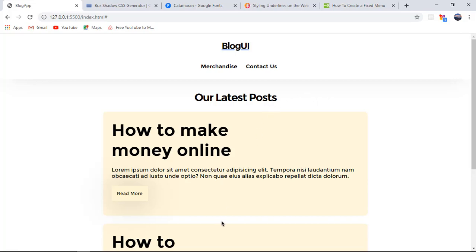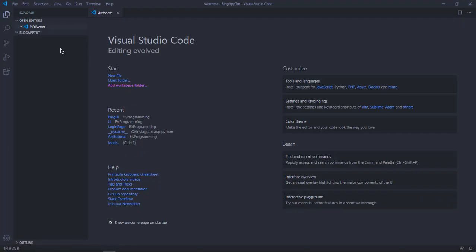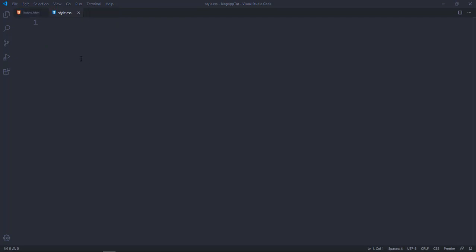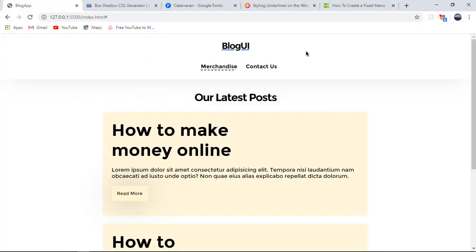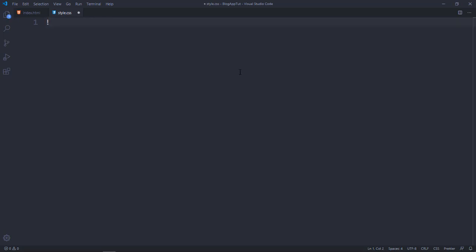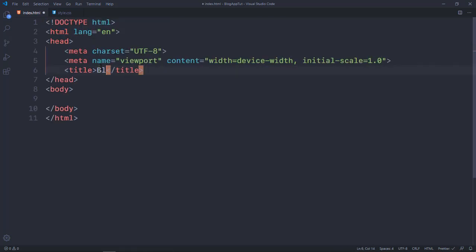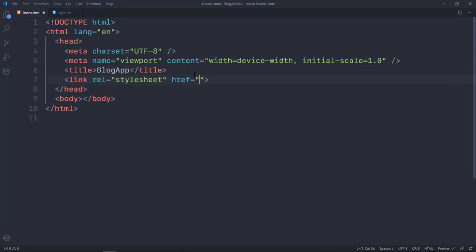If you want to stay tuned for the whole series, make sure to subscribe and turn on notifications. With that said, let's get started. I have a blank folder and I'm going to open up an index.html and a style.css. In the index.html I'll use Emmet, name the title 'Blog App', and link it to style.css.